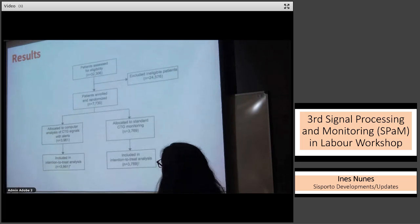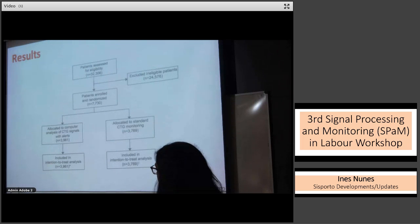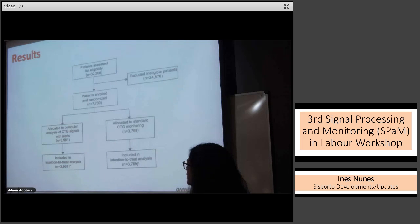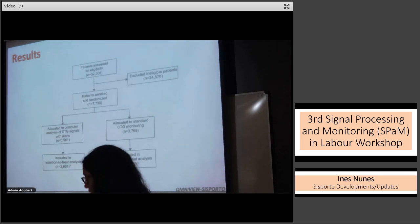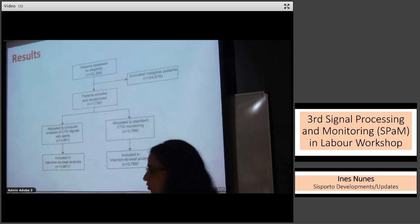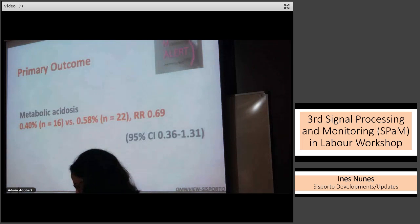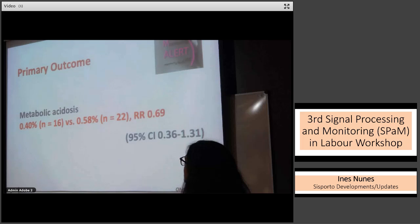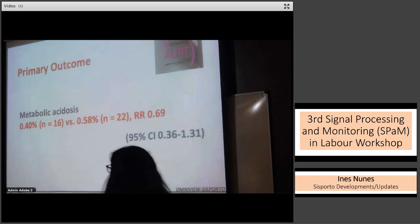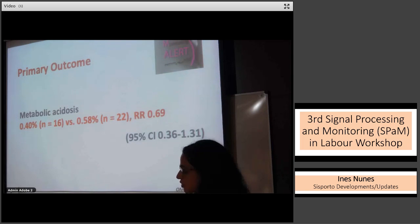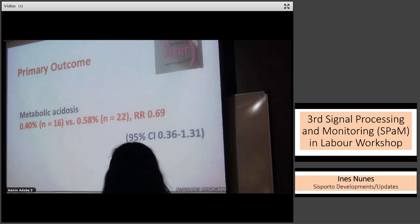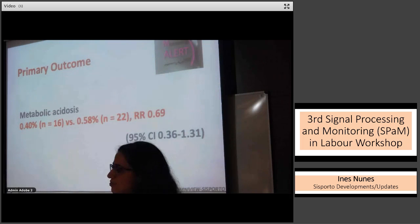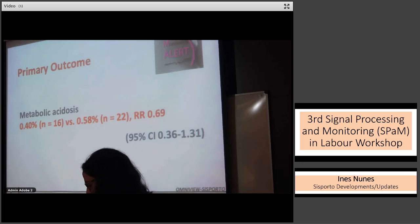A total of 32,306 patients were assessed for eligibility; 7,730 were enrolled and randomized — 3,961 allocated to computer analysis of CTG signals with alerts, and 3,769 to standard CTG monitoring with visual analysis. The intention-to-treat analysis included all allocated patients. For the primary outcome of metabolic acidosis, there were 16 cases in the experimental arm and 22 cases in the control arm, a very low incidence overall. The relative risk was 0.69 with a wide confidence interval, yielding no statistically significant result.